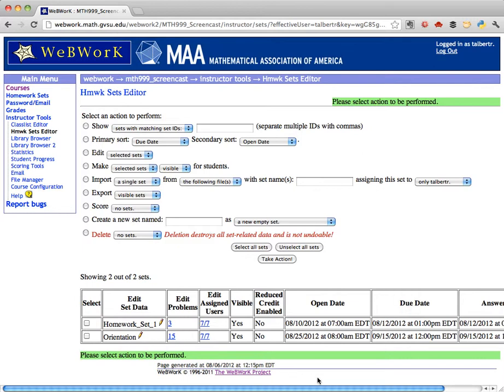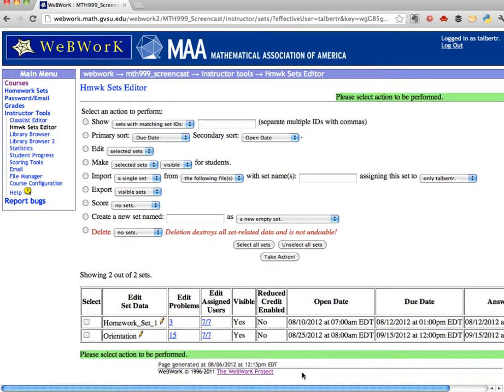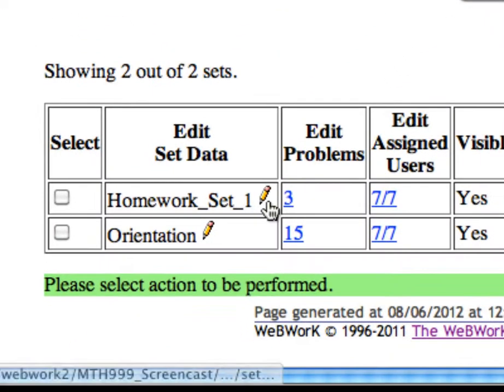Let's suppose that you've decided to give the entire class an extra 24 hours to work on this assignment. We need to change two things: the due date and time, and also the date and time when the answers to the assignment will become available. We do both of these things by going to the little yellow pencil icon next to the Homework Set we want.